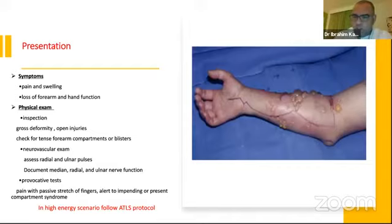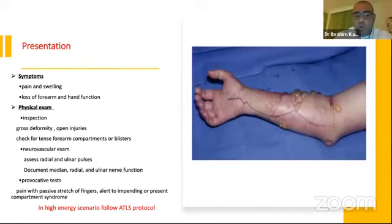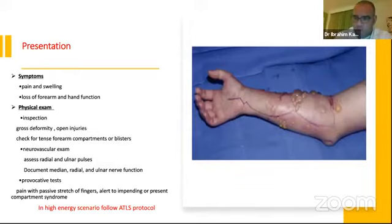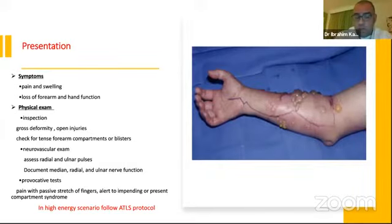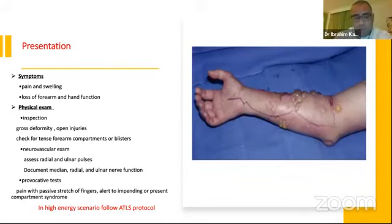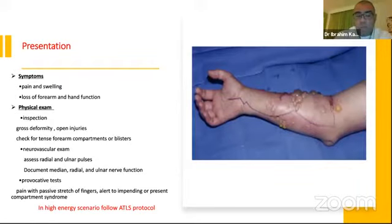Most cases present with high energy trauma, so the possibility of compartment syndrome and open fracture is high. We should document the median, radial, and ulnar nerve function — especially with such a fracture. Some patients present with acute compartment syndrome due to increased pressure. You can perform a passive stretch test of the fingers, which alerts us to impending or present compartment syndrome.